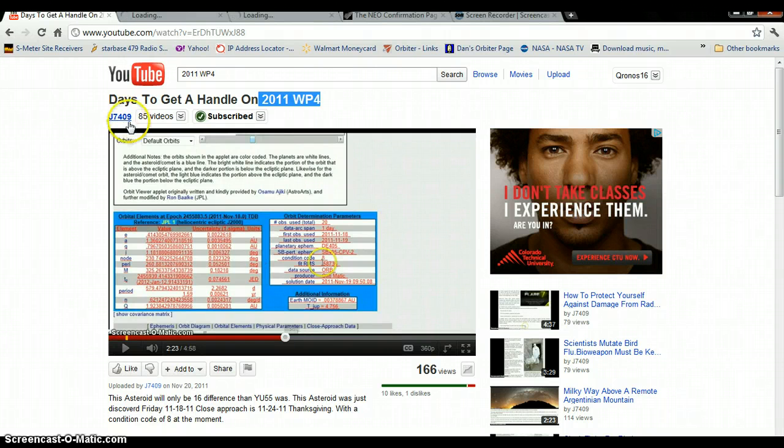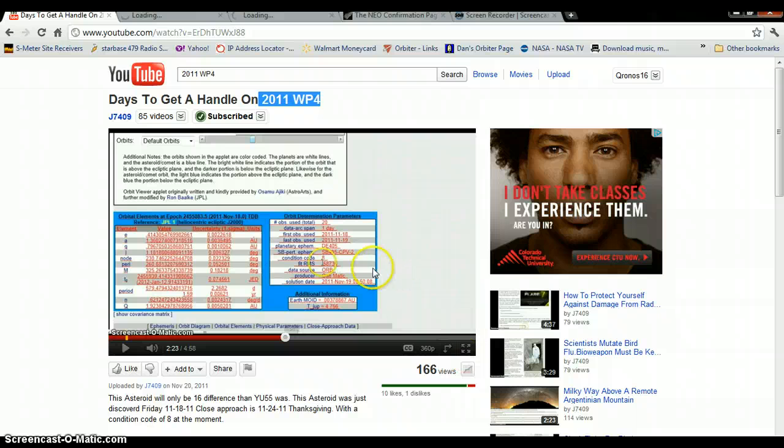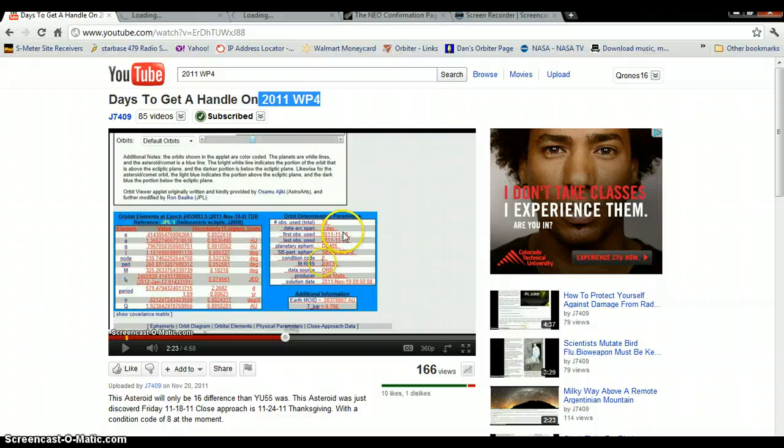And this thing is going to come just as close as YU55, or if I understood correctly, even closer than YU55 did. And it was discovered one day ago, one day ago by NASA.